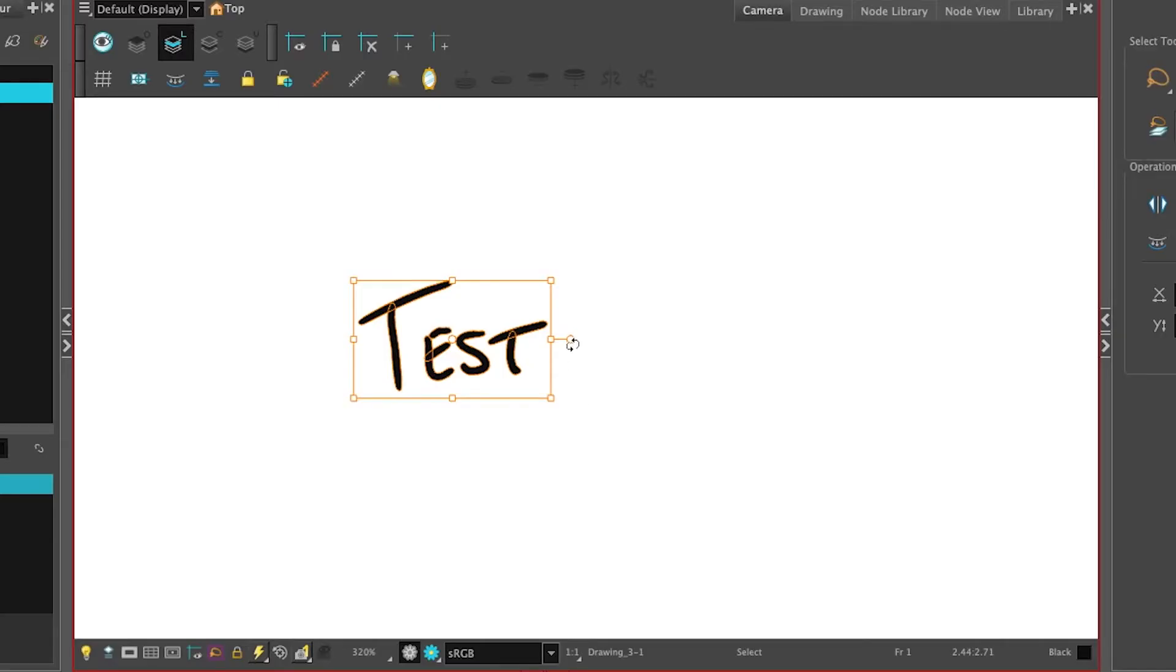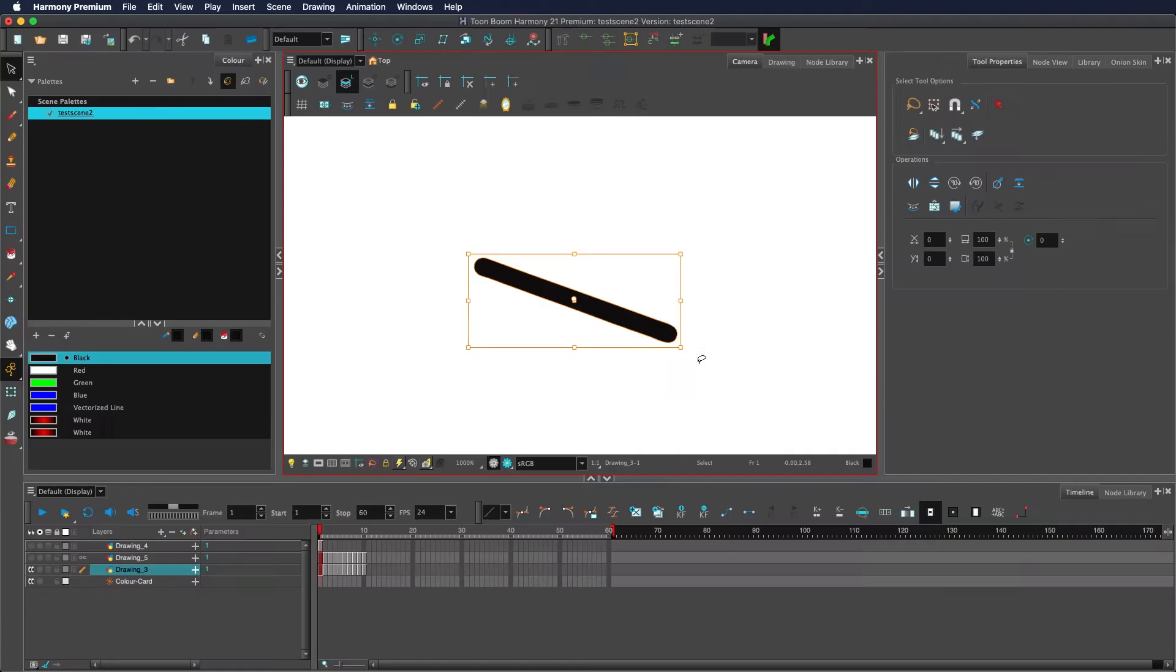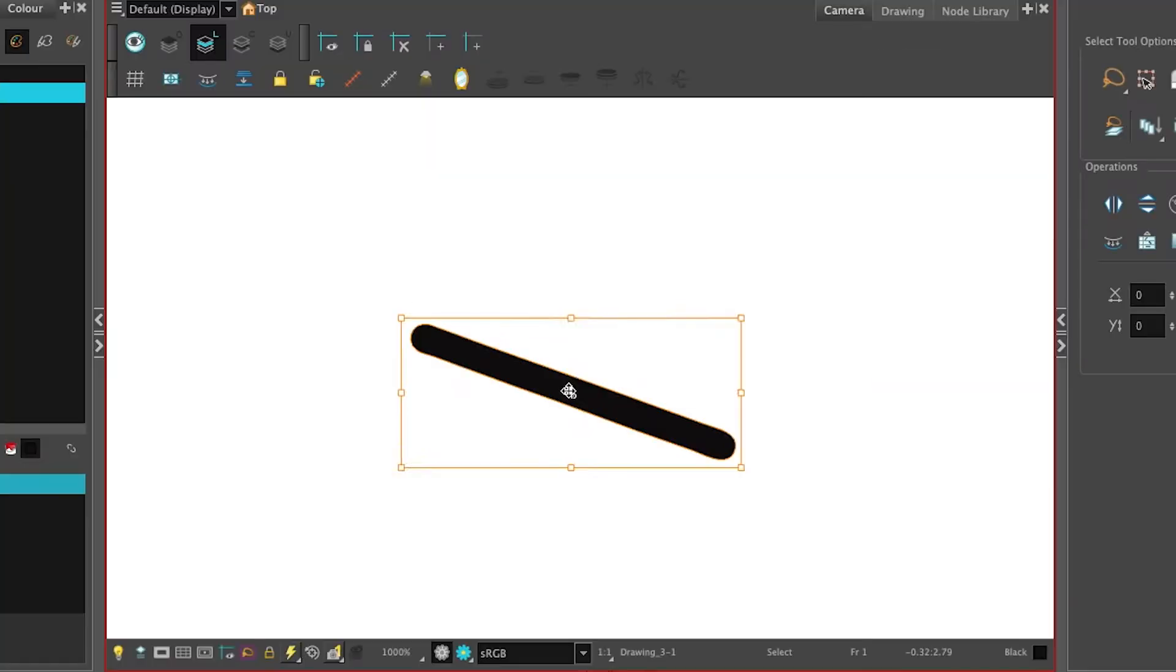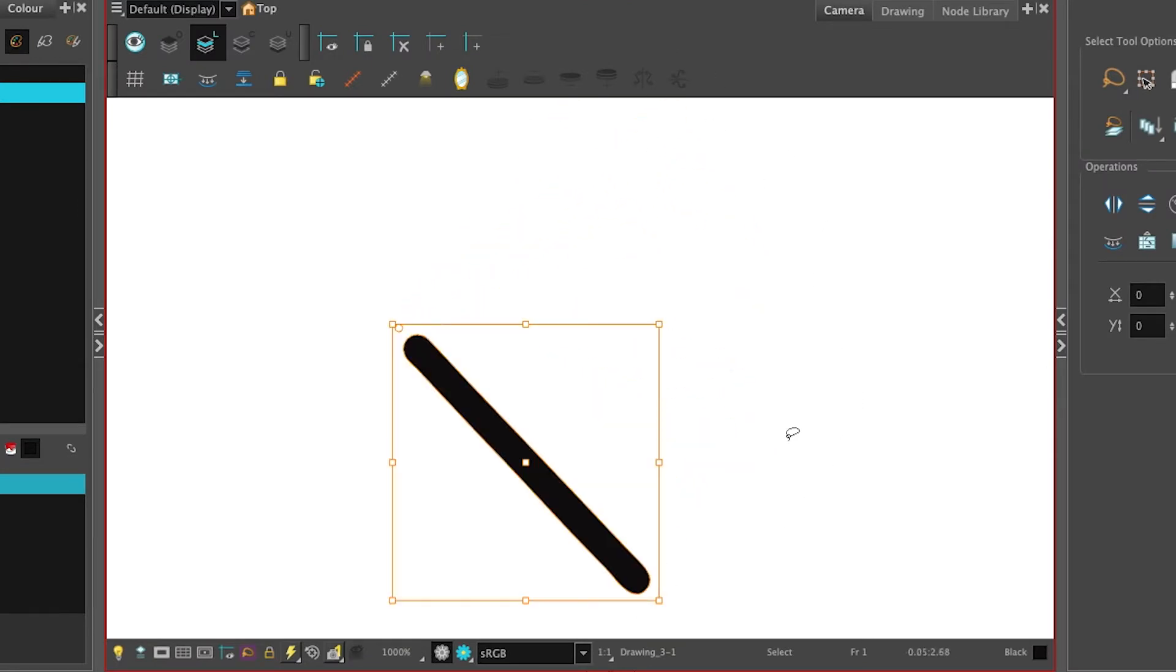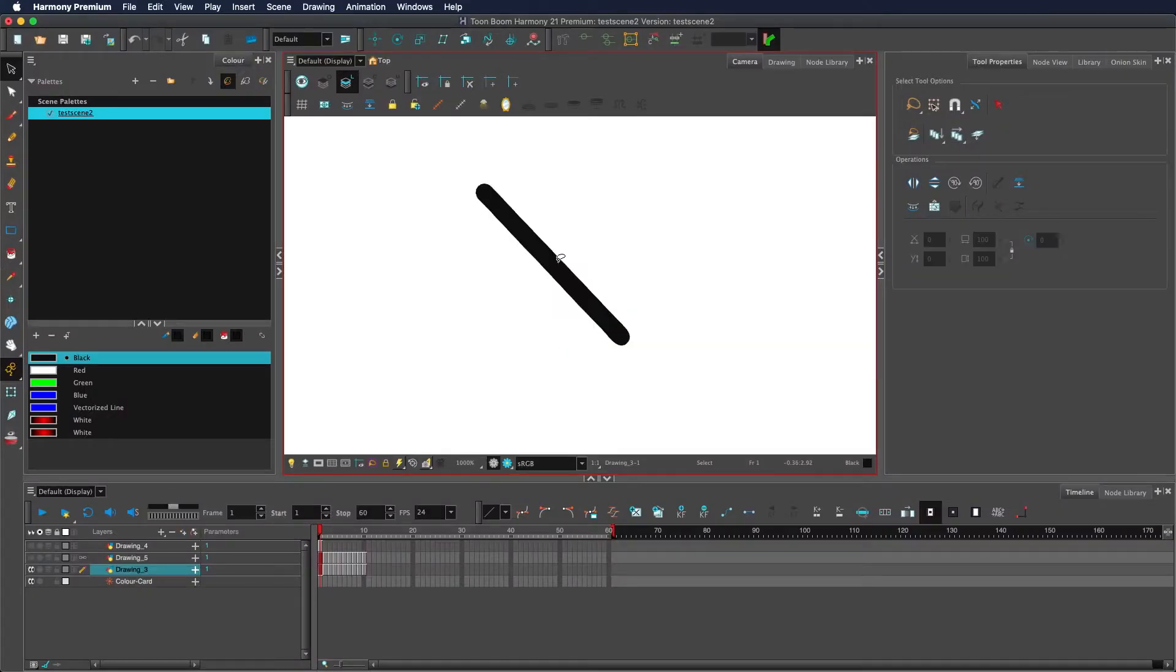This instead gives you a rotation lever. You can change the pivot point via this little dot in the middle that will change where it rotates from. Deselecting and reselecting will reset that pivot point.